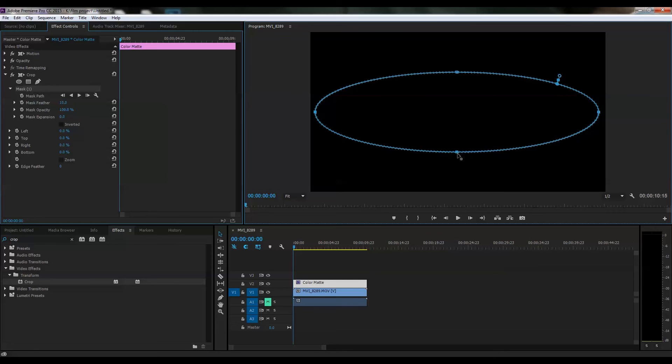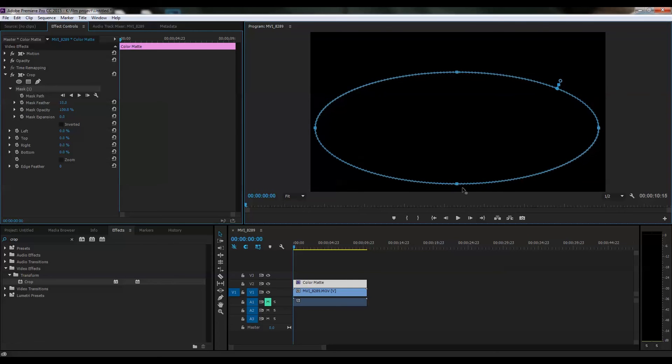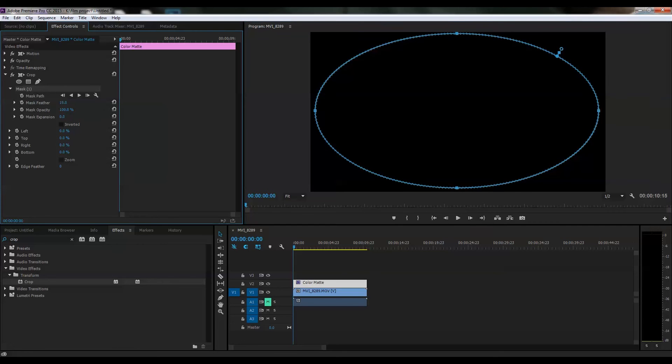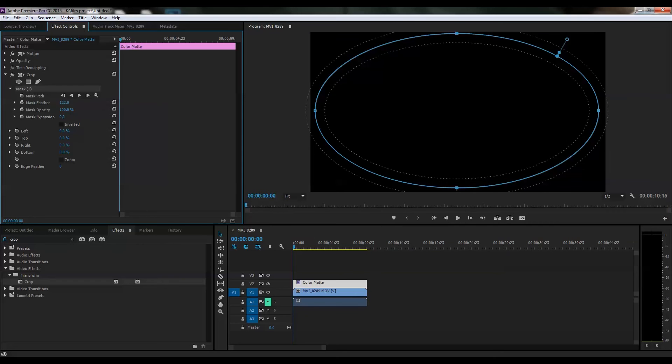The second option is square, which gives you a kind of vignette effect with a square shape.